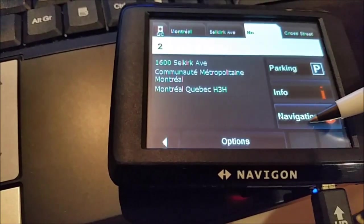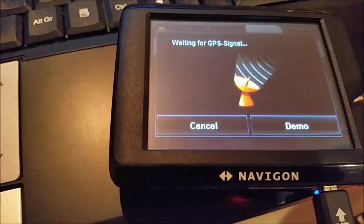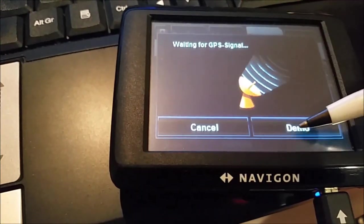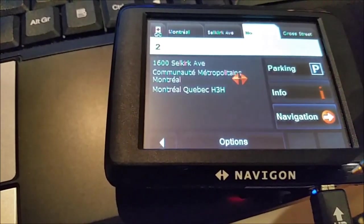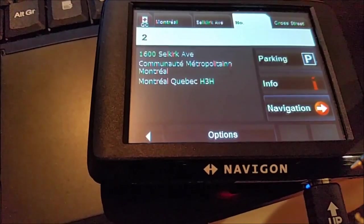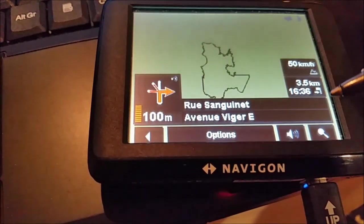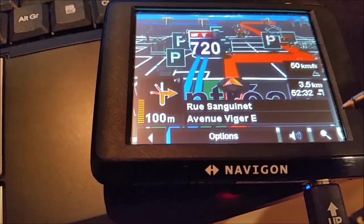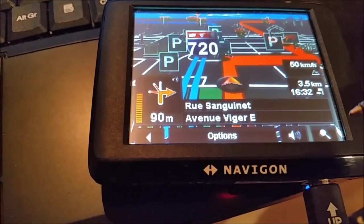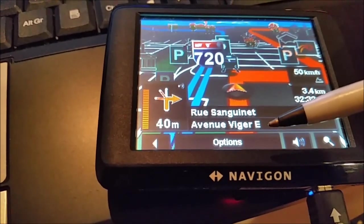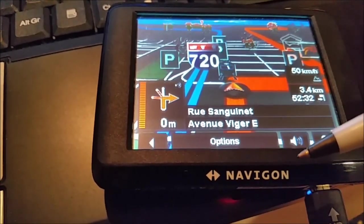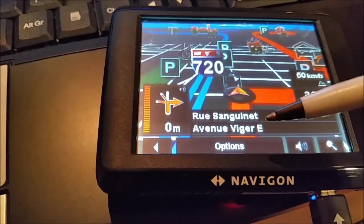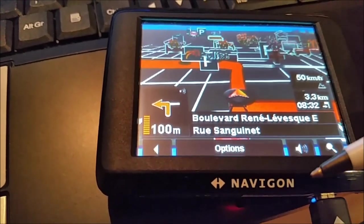Now you have navigation. Waiting for GPS signal. I am sitting in a basement so I don't have now any GPS signal. Please turn right in 170 meters. Now we are driving, like you see Avenue Vigil East. Now turn right and it will turn right. Please turn left in 170 meters.